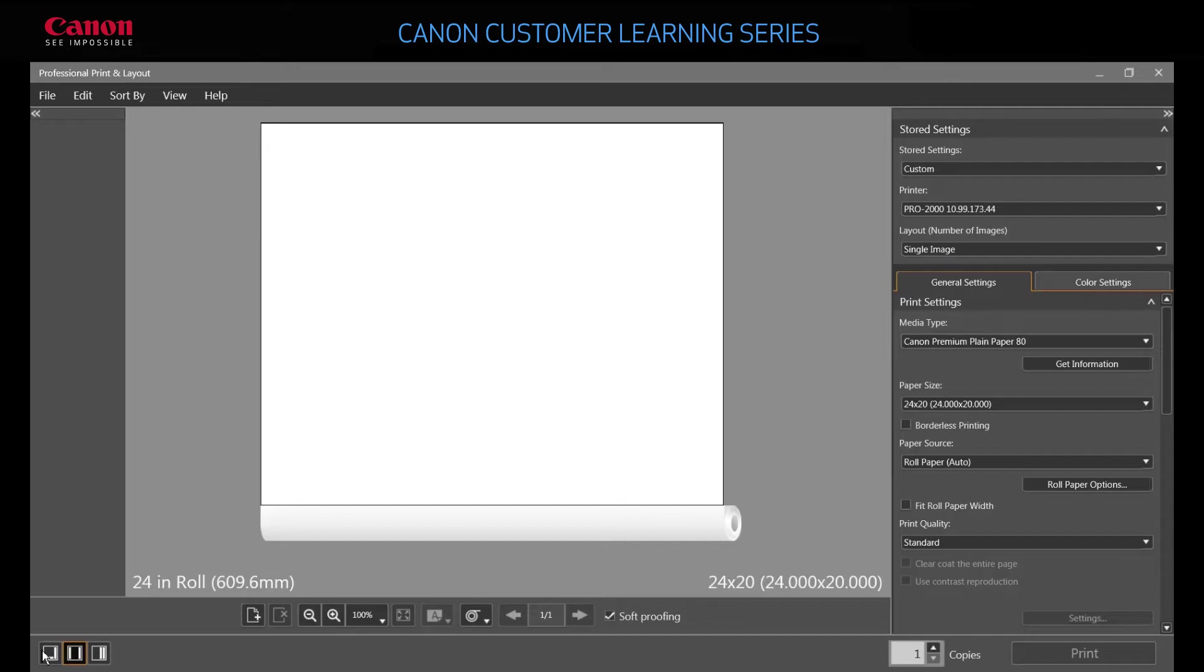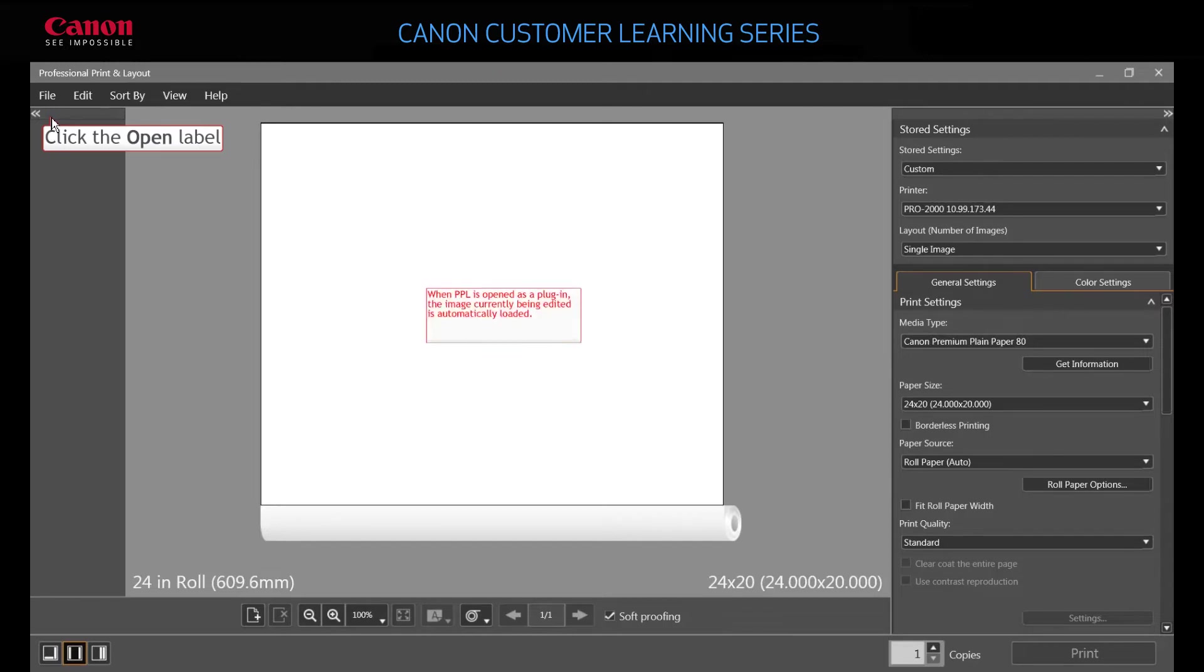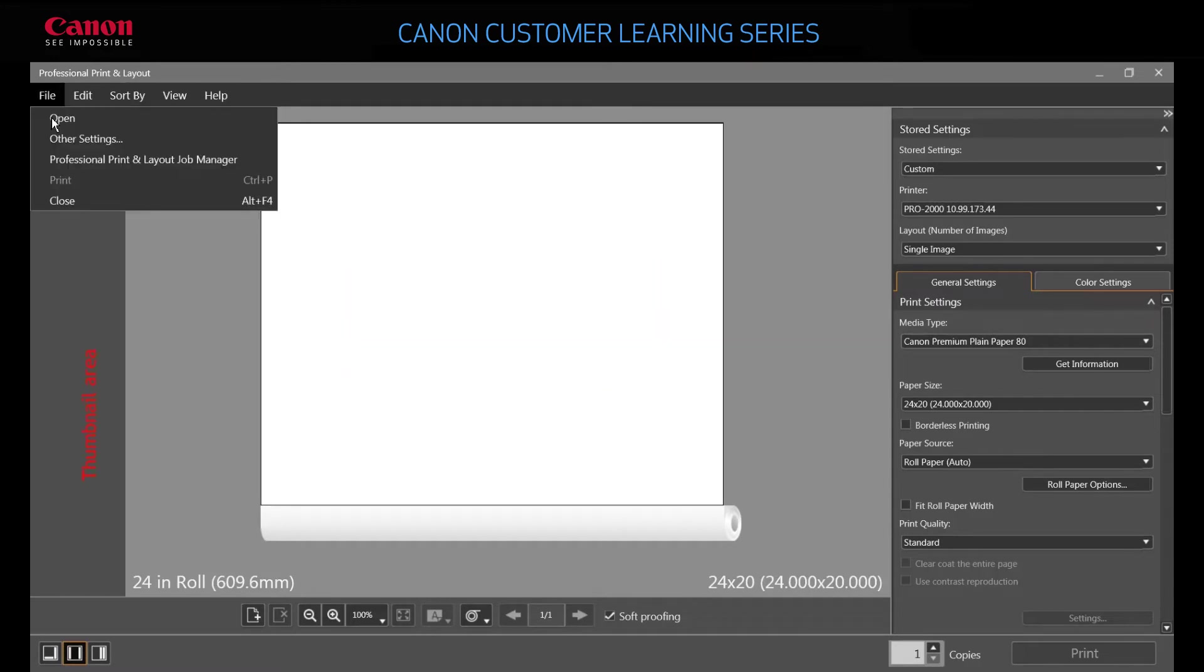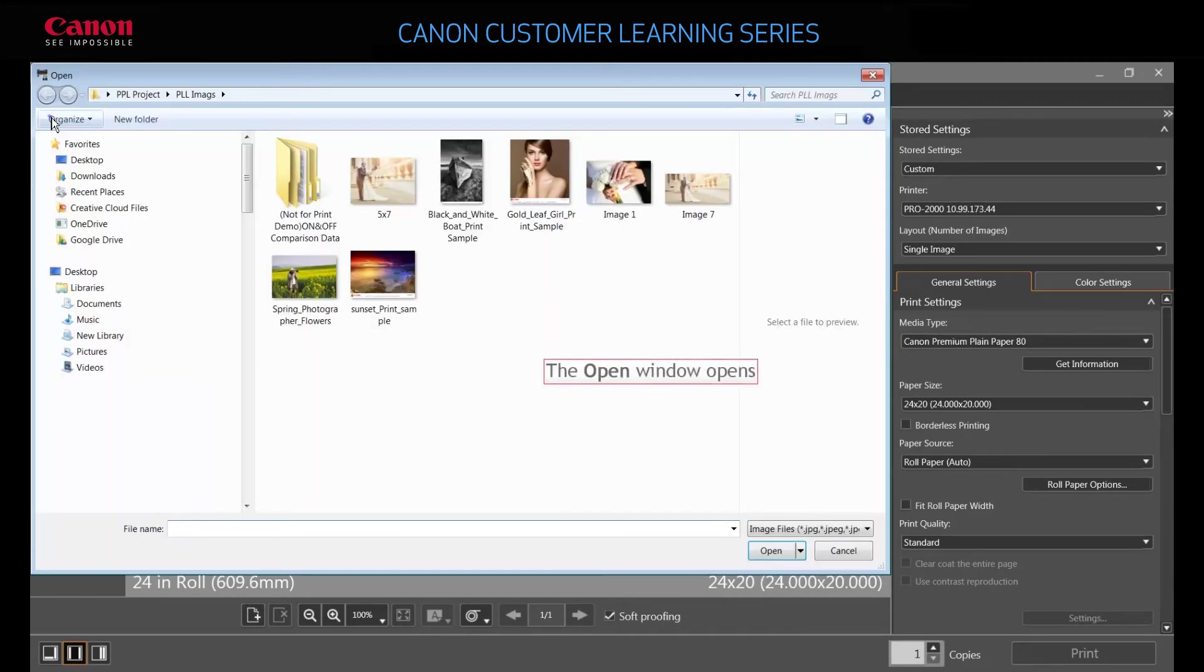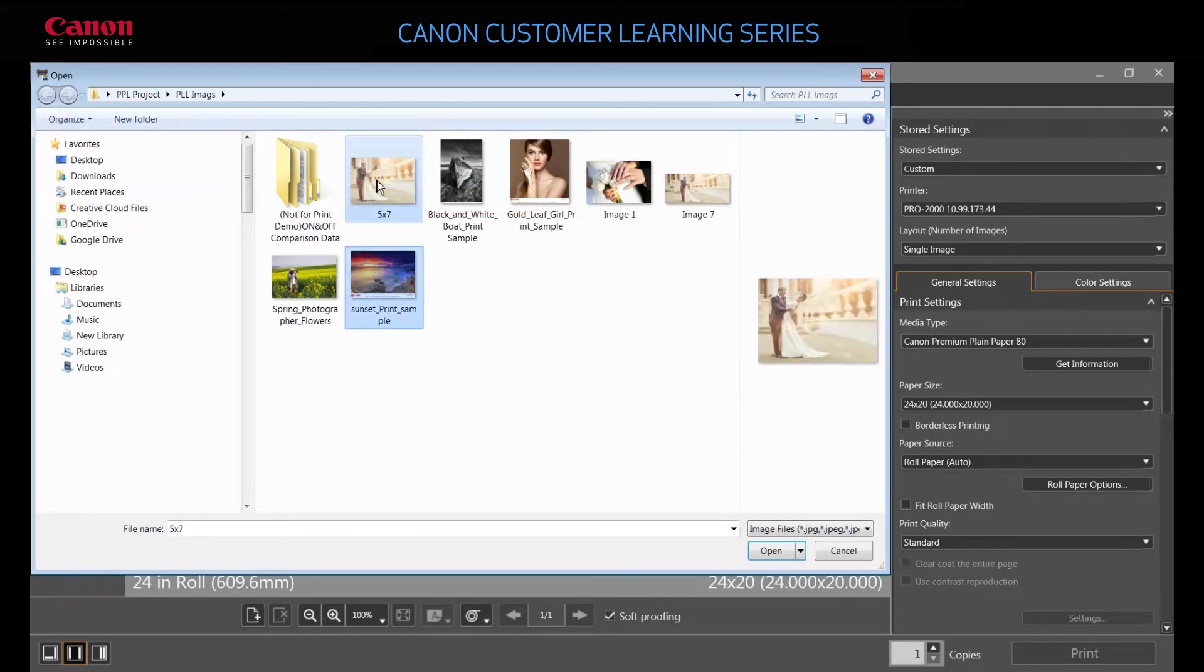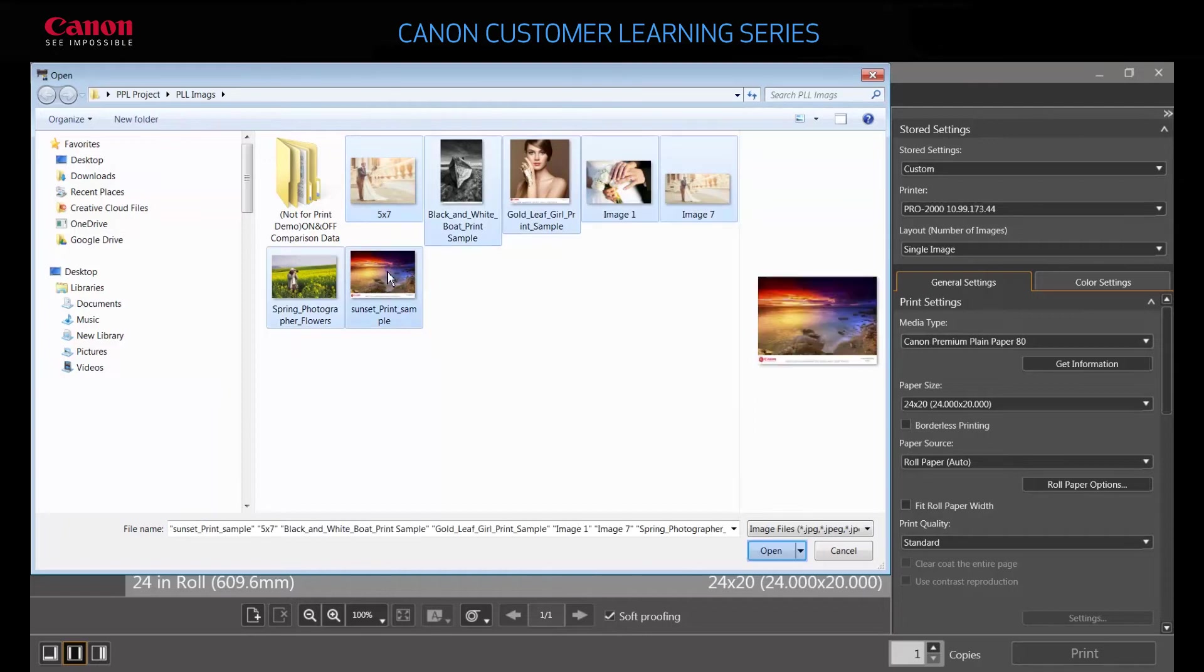To add images to the software, you can use the file open menu or drag and drop multiple images at once. Images added to the thumbnail area have their own controls, which we'll cover shortly. Having your image library sitting in this thumbnail area makes it easy to quickly add or swap out images without having to start completely over.